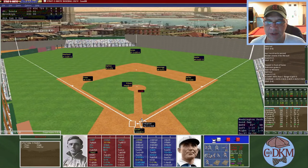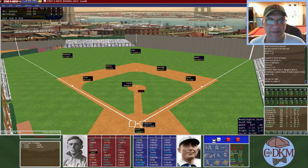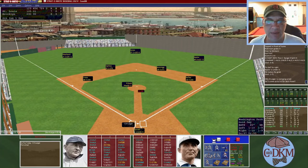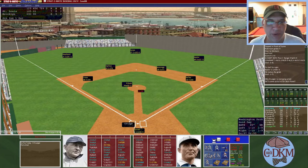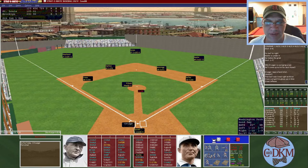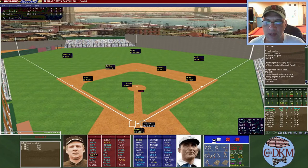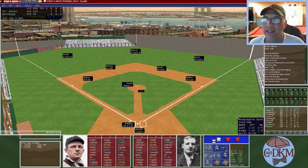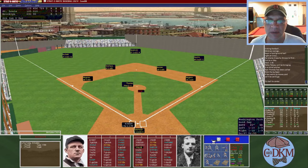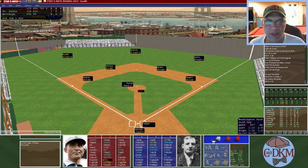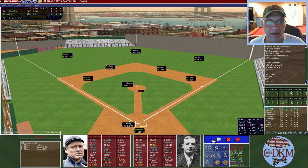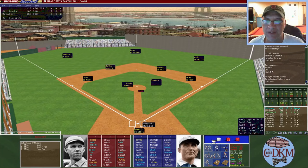Top of the sixth: Hedrick flies out to Keeler in right. Powell is pulled for a pinch hitter after allowing six runs in five innings — Otto Krueger lines out to Cross at third. McGraw grounds out to third — a one-two-three inning for Brooklyn. Bottom of the sixth: Dollin flies out to Hedrick. Kitson grounds to McGann for two down. Kelly, two for three with a double and a triple, grounds out to end the inning. After six, St. Louis leads seven to six — St. Louis seven runs, eight hits, two errors; Brooklyn six runs, nine hits, two errors.